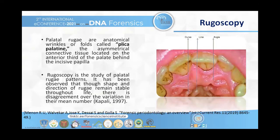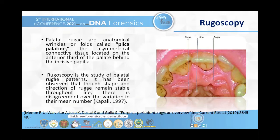Rugoscopy is another method for identification. Rugae, also known as plica palatinae, are asymmetrical connective tissue ridges located on the anterior third of the palatal region behind the incisive papilla. This is the incisive papilla, and here the rugae are located. According to the number of rugae, we can identify the age of the patient — we can identify whether the patient is younger or older, as rugae decrease with age.